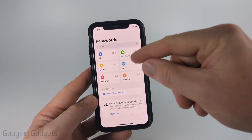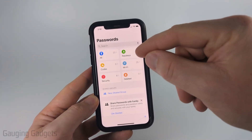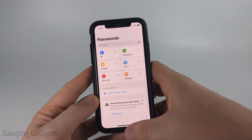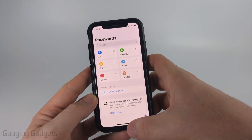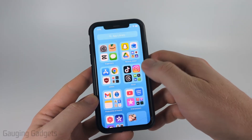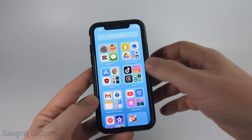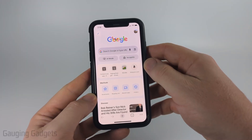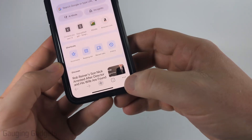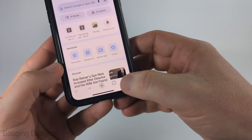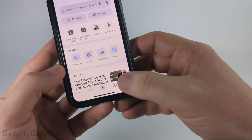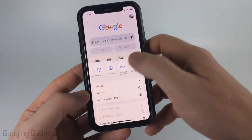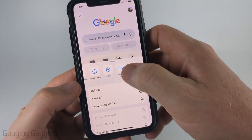Now, if you don't find your saved passwords in the passwords app on your iPhone, another place we can look — if you have the Chrome browser — is within their password manager. So I'm just going to open up the Chrome browser. Once I get into Chrome, I'm going to select the three dots in the bottom right of the menu, then scroll over until you see password manager.